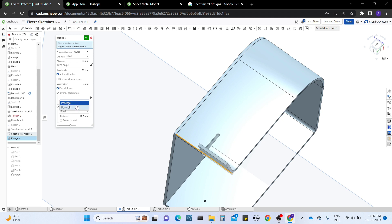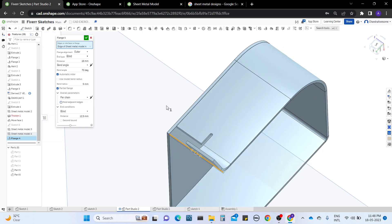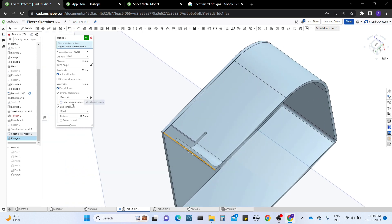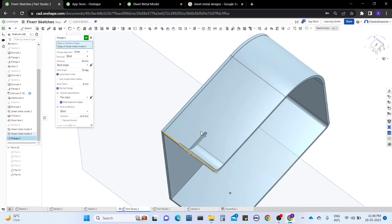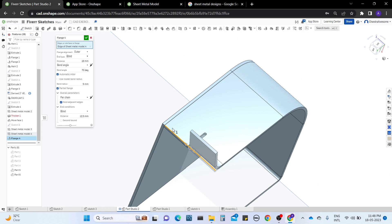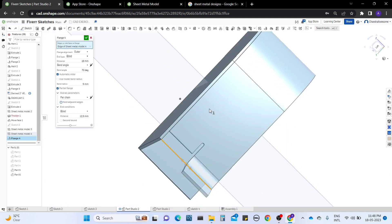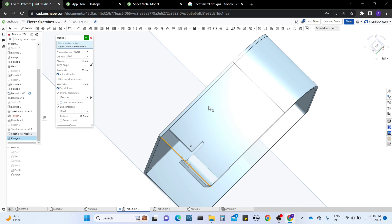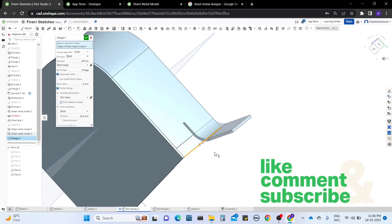In the partial flange we have overall parameters: per edge or per chain. Per chain means whole twin edges are linked together. When working with flanges, we also have an option called include adjacent edges. When I uncheck this, it goes into effect and removes the effect on the other flange — you can see the visibility change here.